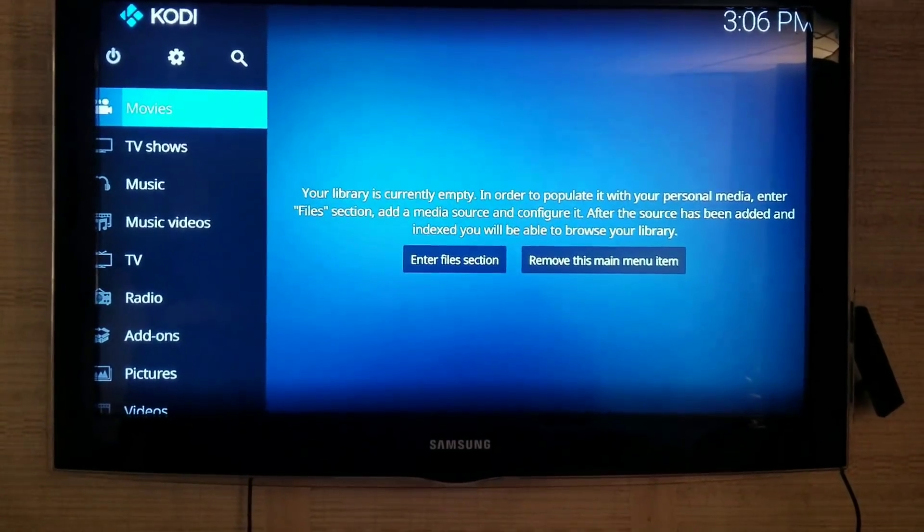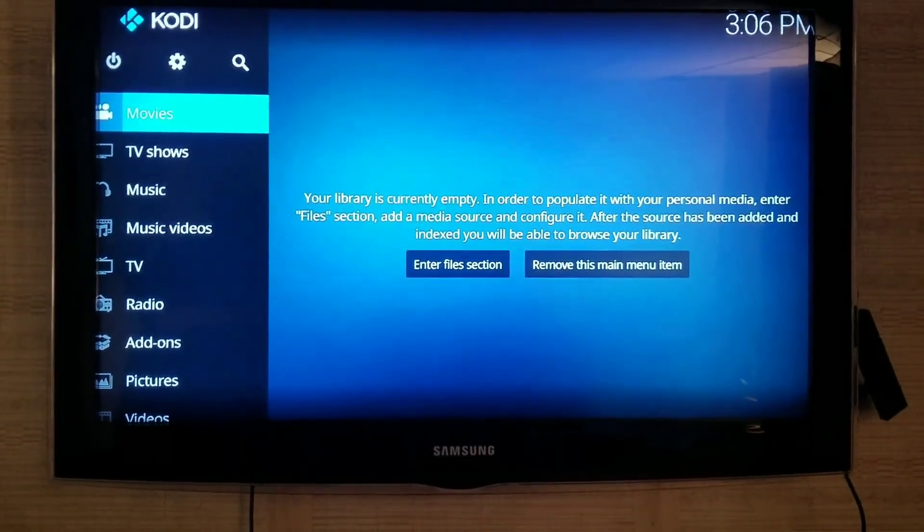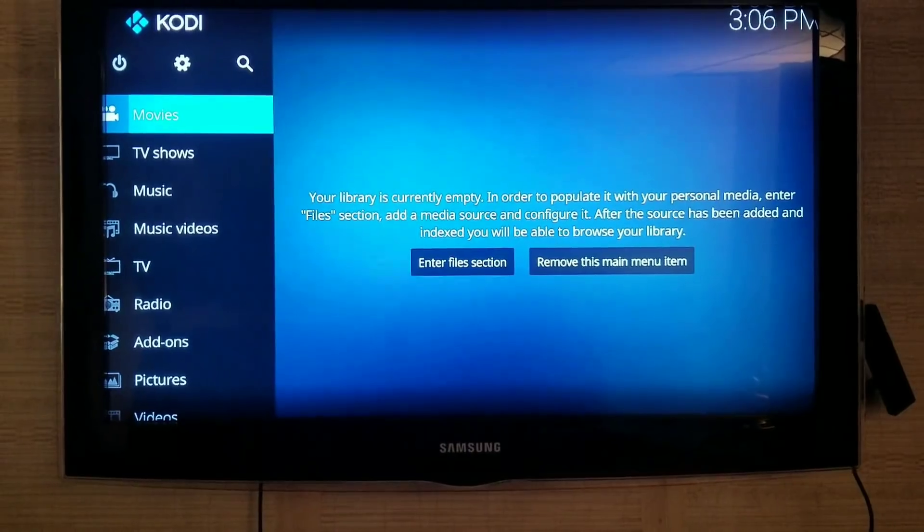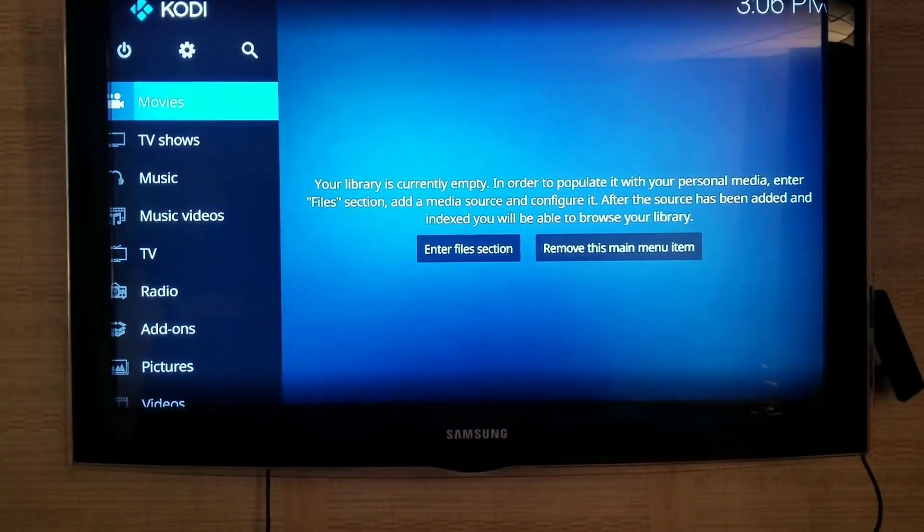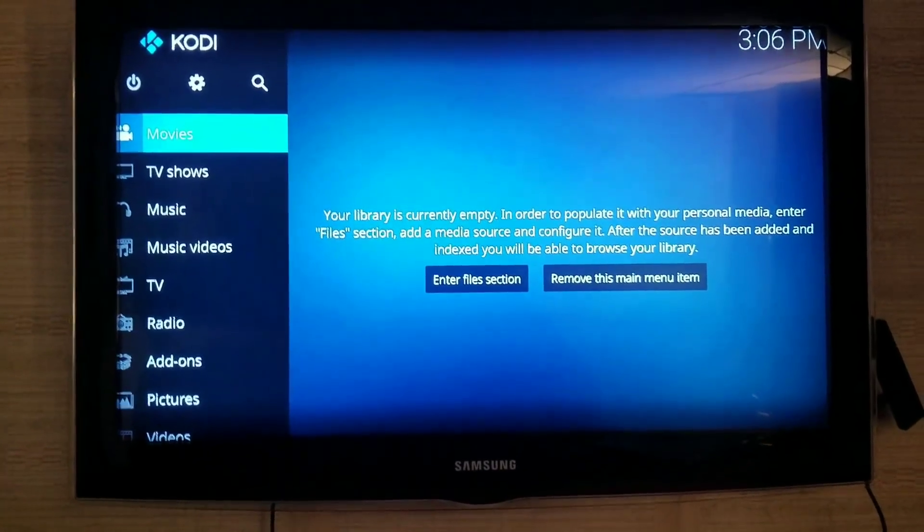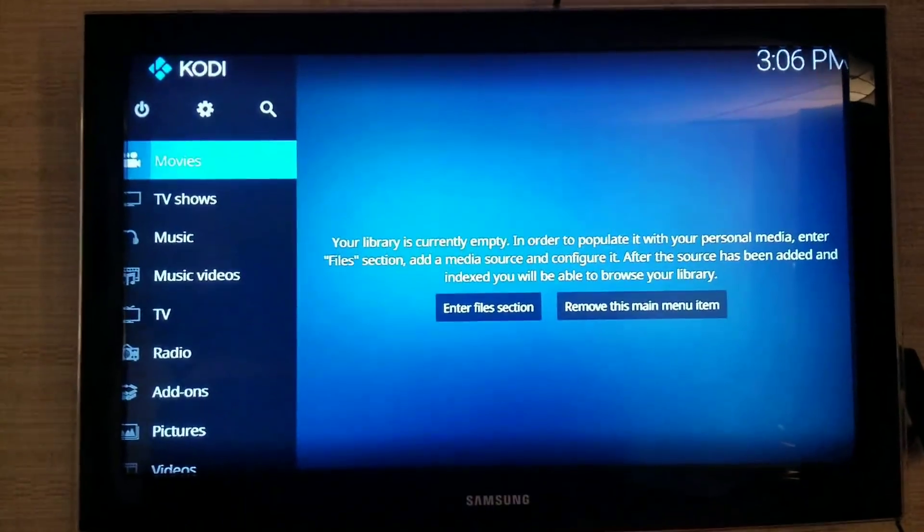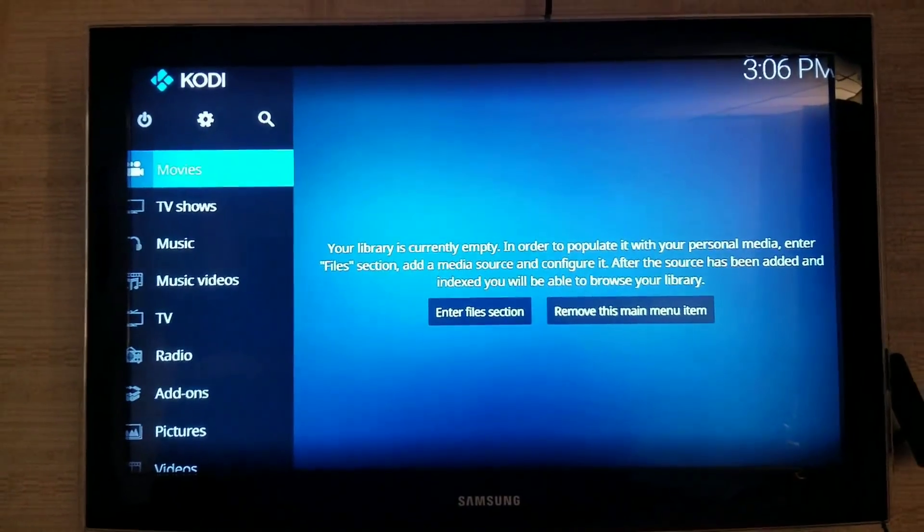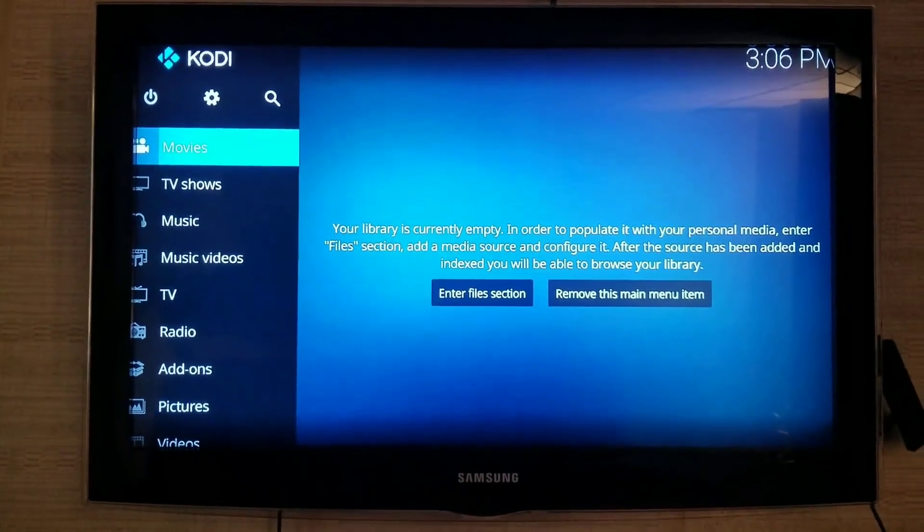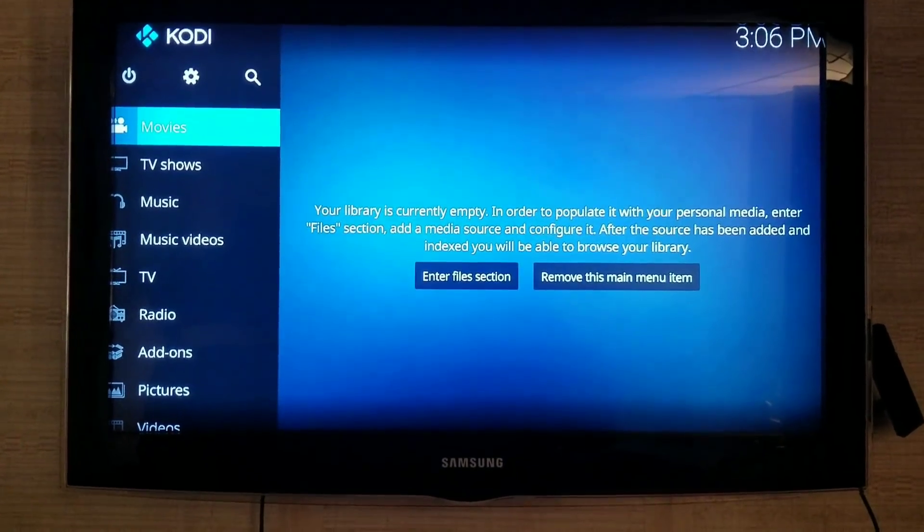And then we're going to configure our Kodi build to Confluence, which is the old version, and I think it's easier to navigate. Then I'll show you how to configure that so it's the way you used to have it.